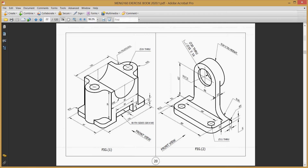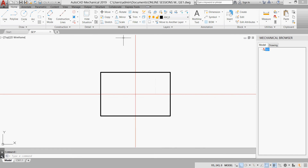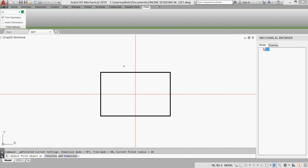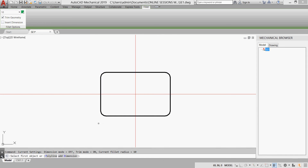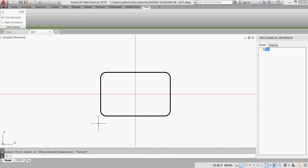Let's go back. Our rectangle is filleted with R10. So I'll go to Fillet. The radius is 10 — I already have 10, Enter. As I mentioned in class, if we have a polyline we can do one fillet for the four edges by clicking Polyline, then selecting our polyline, and we have our fillet in one click.